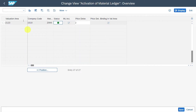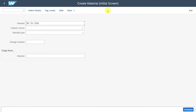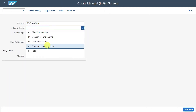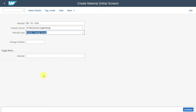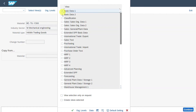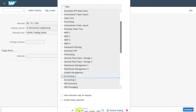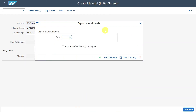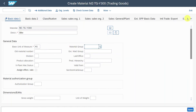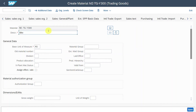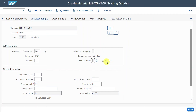Now let's see this in action. We navigate to transaction code MM01 to create a new material. We enter the material number, industry sector, and material type — trading goods — and hit enter. We select views: Basic Data and Accounting 1, then click on Org Levels and insert plant Z123. We add some dummy data and navigate to the Accounting 1 tab. Here we can see that the price determination and material ledger active fields are grayed out and empty, because for our new valuation area we need to activate the quantity and value update.